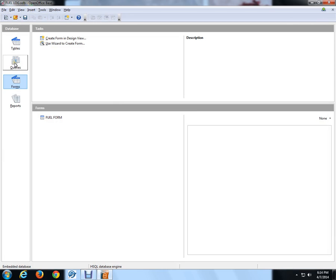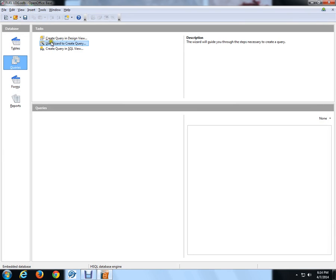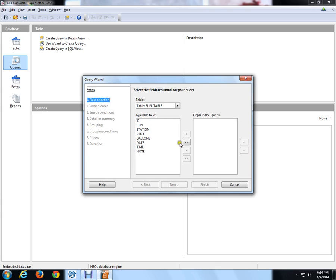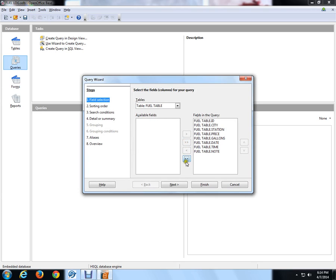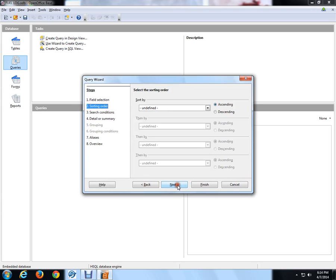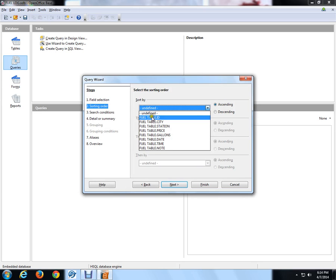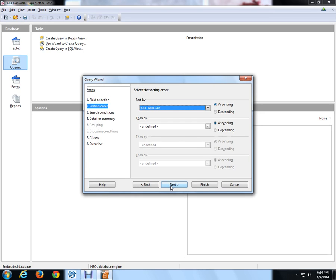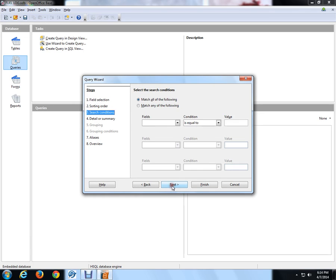We're going to do our query. And we're going to use wizard to create a query. And we're going to use all the fields. And then we're going to go next. And then we're going to sort by ID. You can sort by city or anything you want. But right now, we're just going to sort it by ID. But then you could do a secondary, third, and fourth sort. But we're just going to do a single sort on this. And we're going to go next.